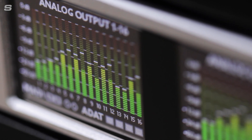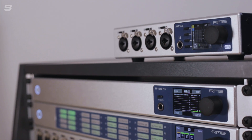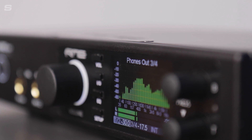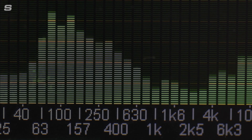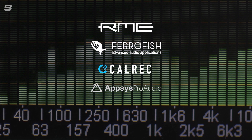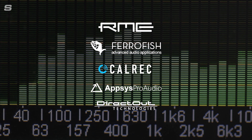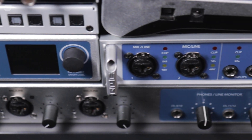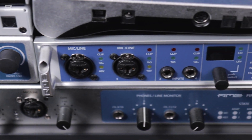I'll also be explaining the differences between some of the many professional audio devices we supply here at Syntax Audio UK from our brands such as RME, Ferrafish, Calrec, Apsys and Direct Out. In our last episode I answered the question 'what is an audio interface?' — if you haven't watched that yet, click the pop-out in the video to go back and watch it now. In this episode I'll be talking about microphone preamps.